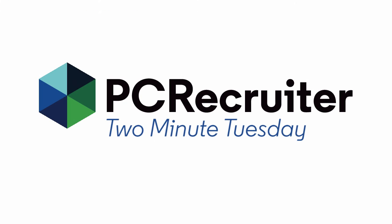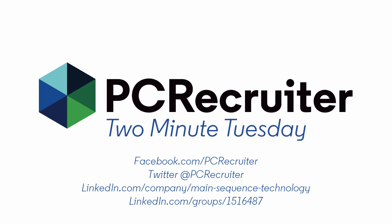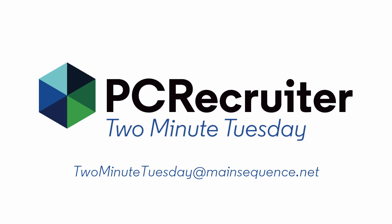For more Two Minute Tuesdays, subscribe to this YouTube channel, follow us on Facebook, LinkedIn, or Twitter, join the PC Recruiter LinkedIn users group, and watch our blog posts on your PCR login screen. If you have any topics or suggestions for future Two Minute Tuesdays, send an email to twominutetuesday at mainsequence.net.